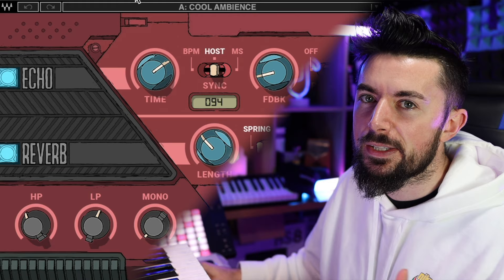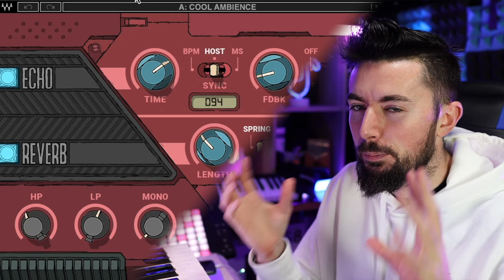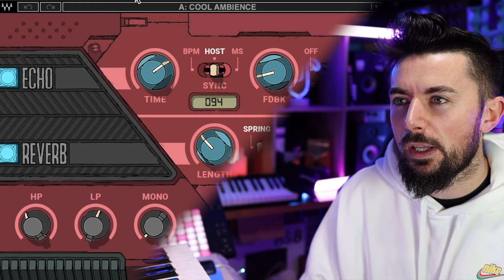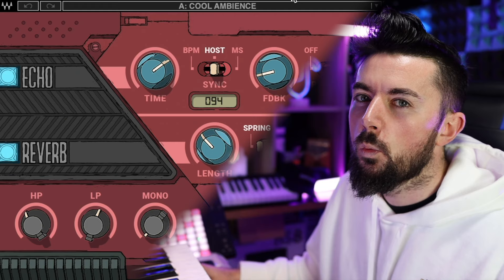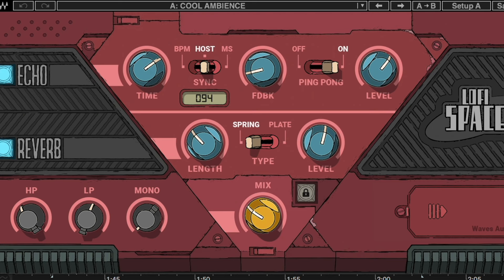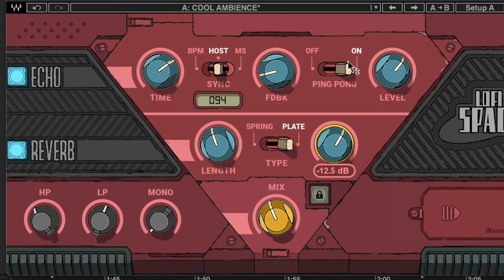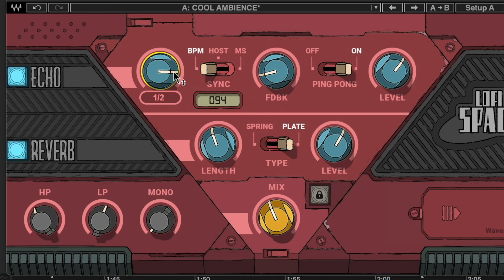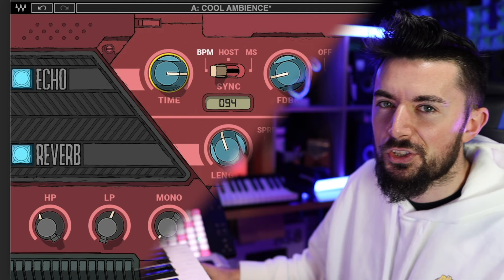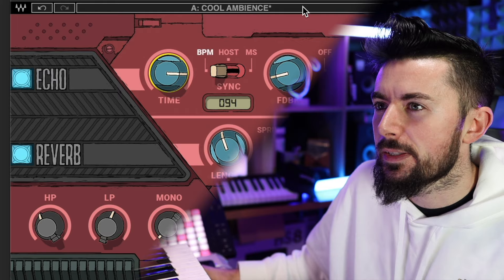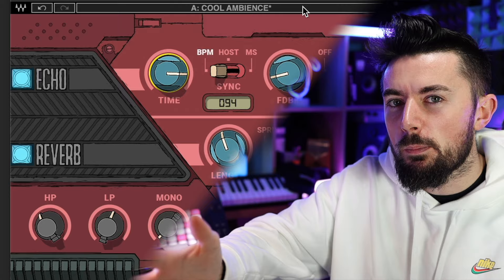Another honorable mention is Lofi Space by Waves. This was a free VST plugin when it came out. Sometimes they bring it back for a day free of charge and then take it away again, so keep an eye out for when it does pop up for free. It comes with so many presets — one of my favorites is called Cool Ambience. It's so cool, and there are so many different ways to manipulate it and get really cool ideas. It's not available at the moment but it does pop up now and then for free.